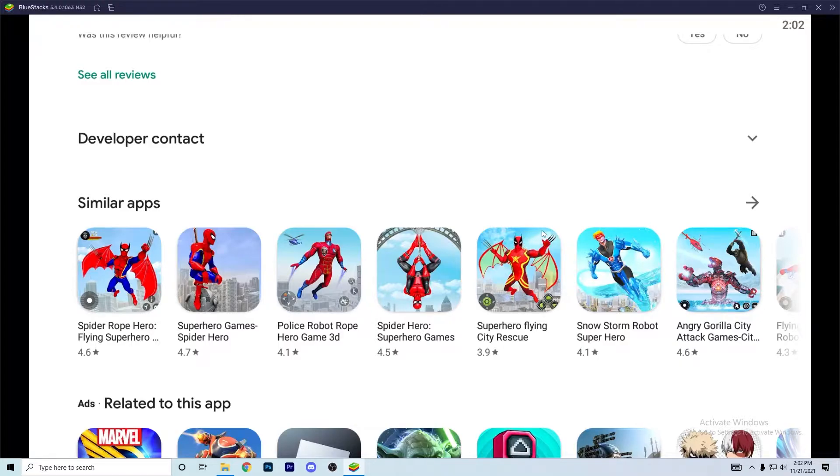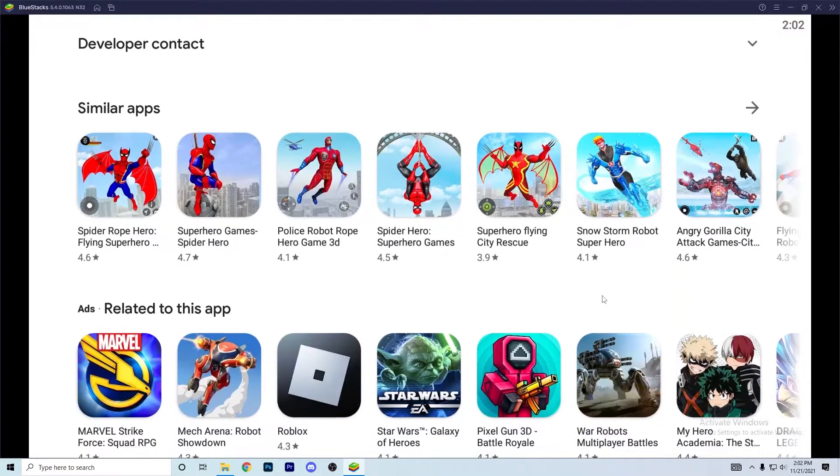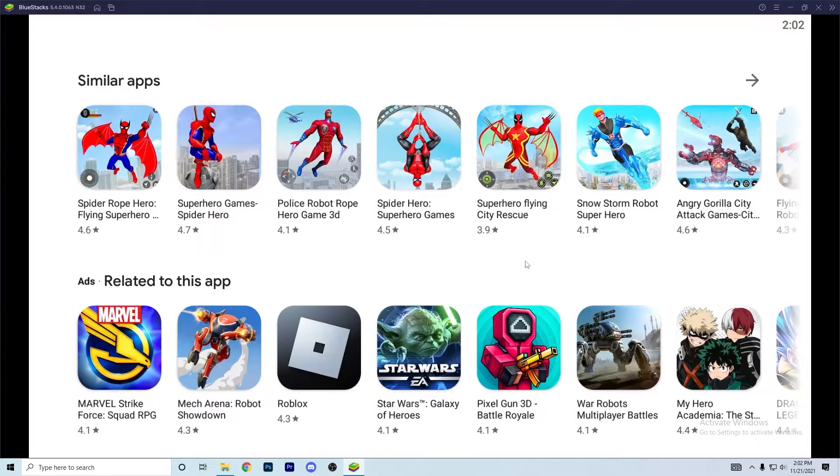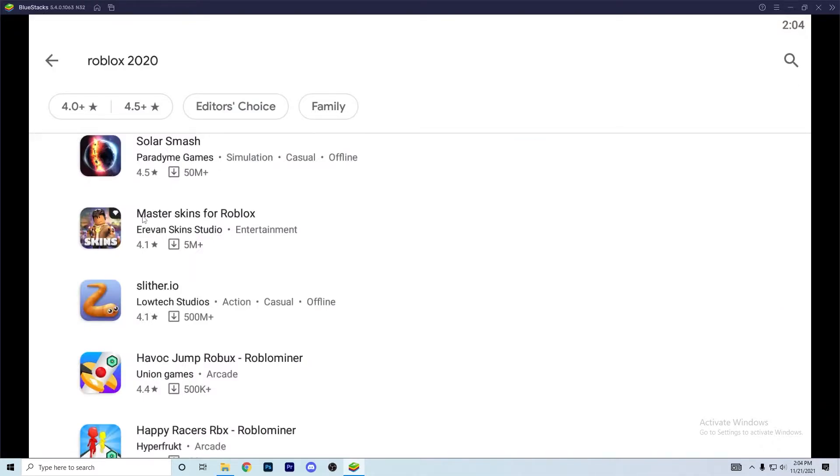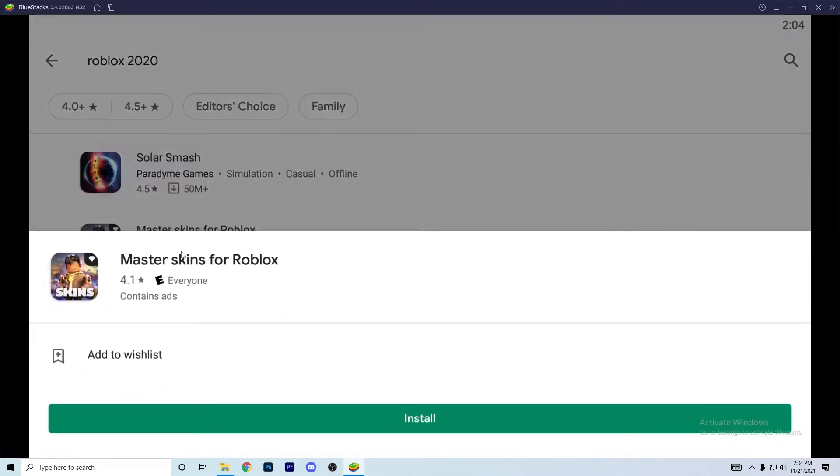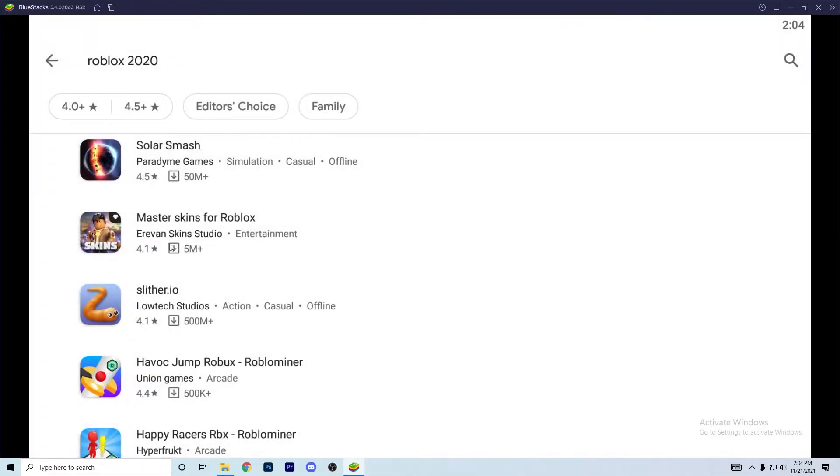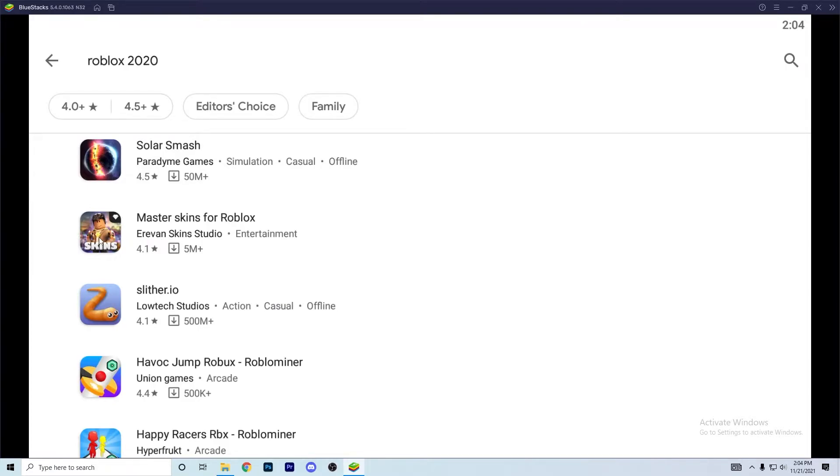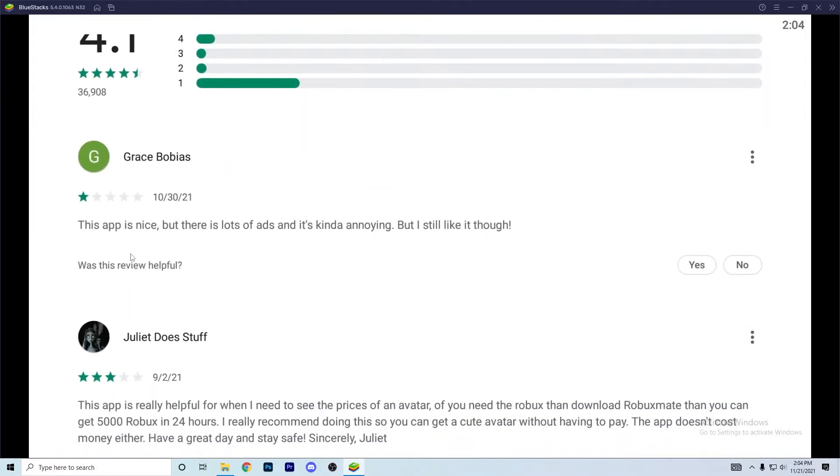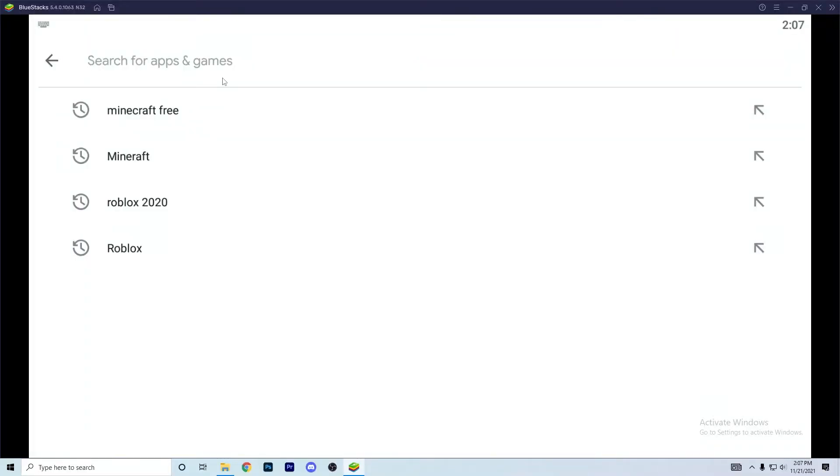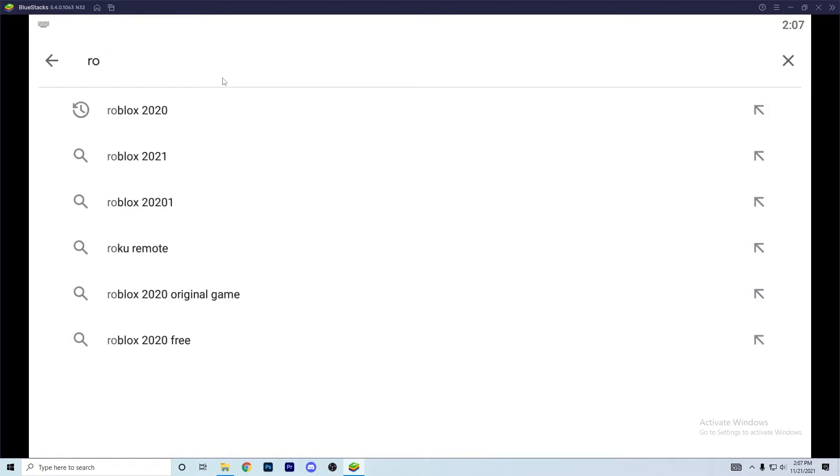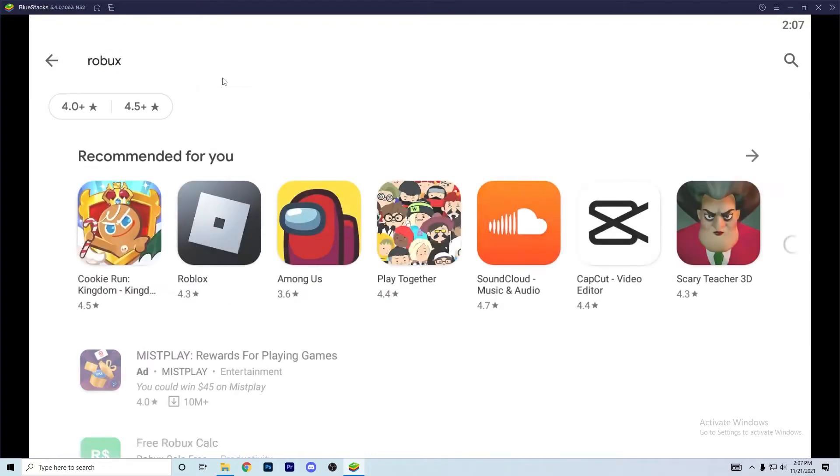Masters games for Roblox by every skin studio. Oh no, I don't want to install this. This app is nice but there's a lot of ads and it's kind of annoying, but I still like it though. One star. One star, you still like it? All right, let's look at robux.